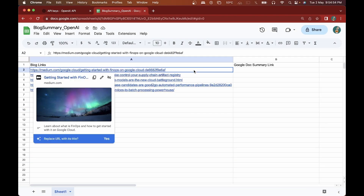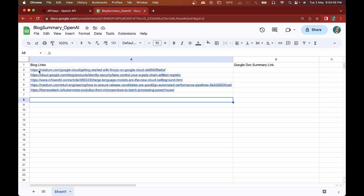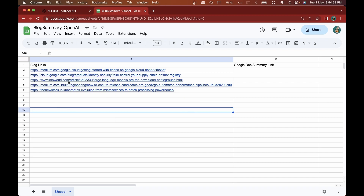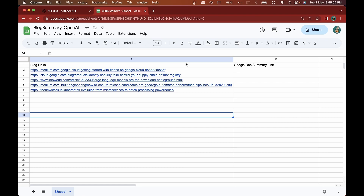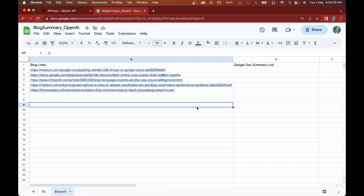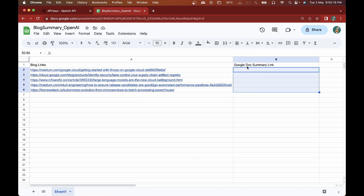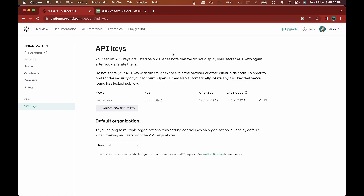We'll start out with an example Google Sheet — I have five blog links here, most of them from the Google Cloud blog. I had an interest to read these but just wanted to check whether they're worth reading, or get a short summary. We'll be using ChatGPT, the OpenAI API, and Google App Script to generate the summaries, and I'll be transferring all these summaries into a Google Doc using Google App Script.